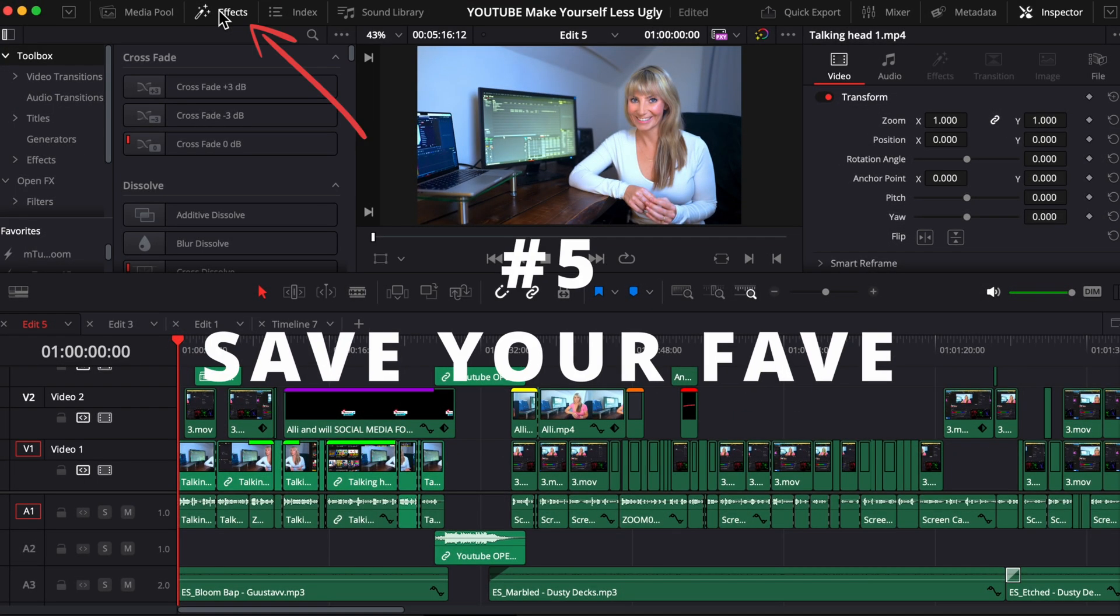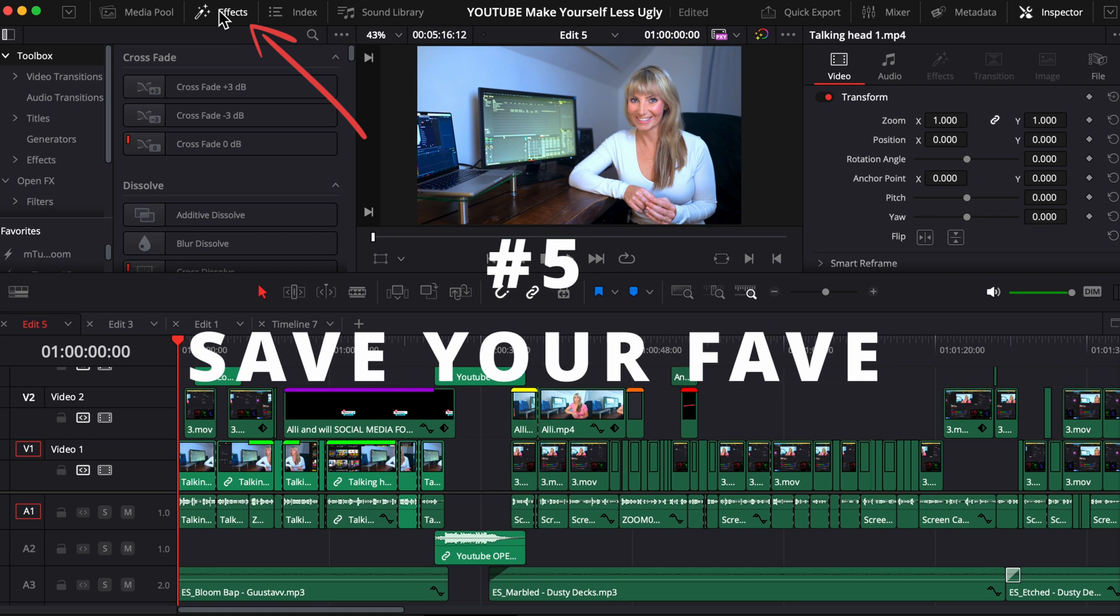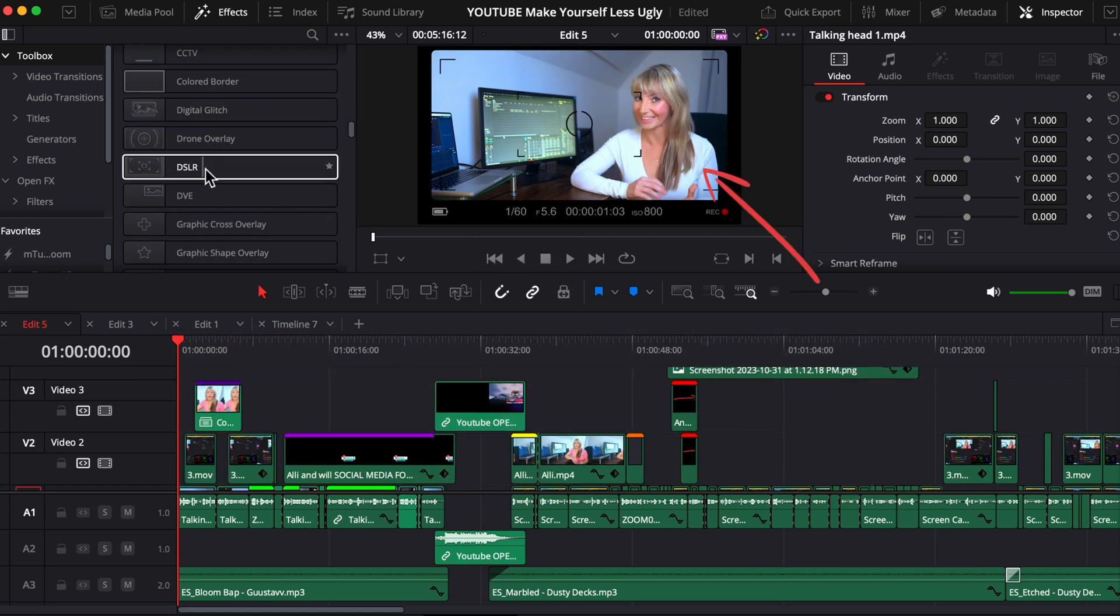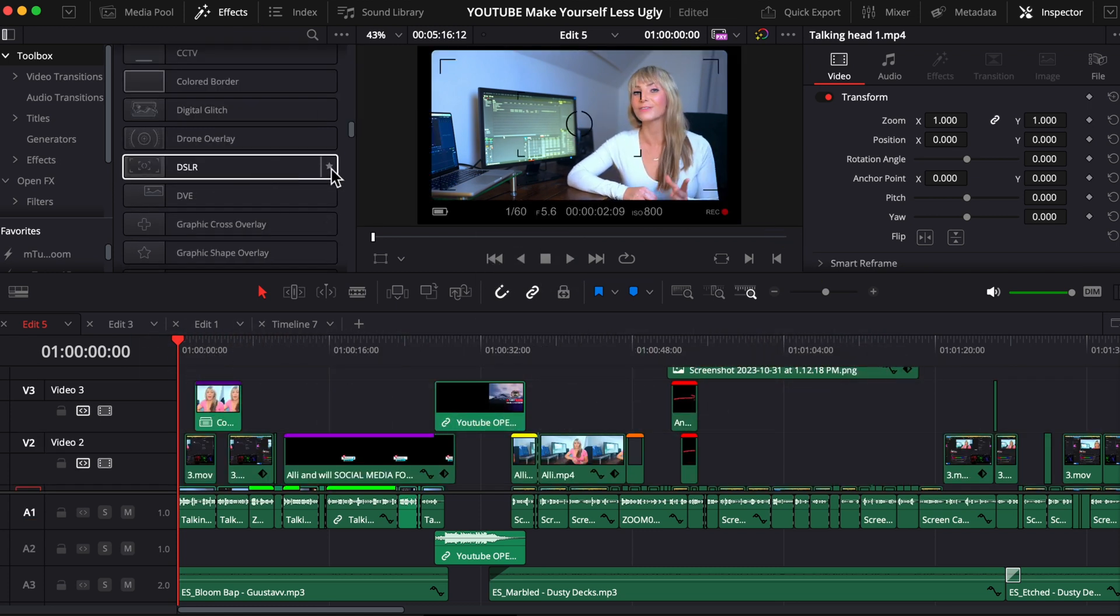Next, let's open up effects. And as I scrub through them, I can see the preview of what that effect looks like to decide if I want to use it or not without actually committing. I'll show you how to do this in a sec.